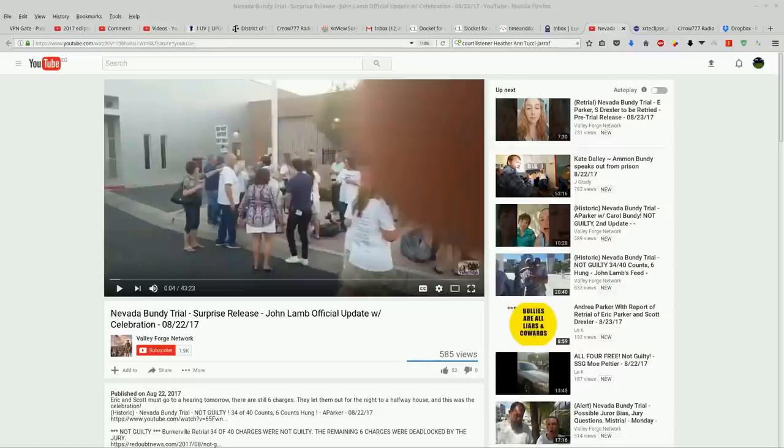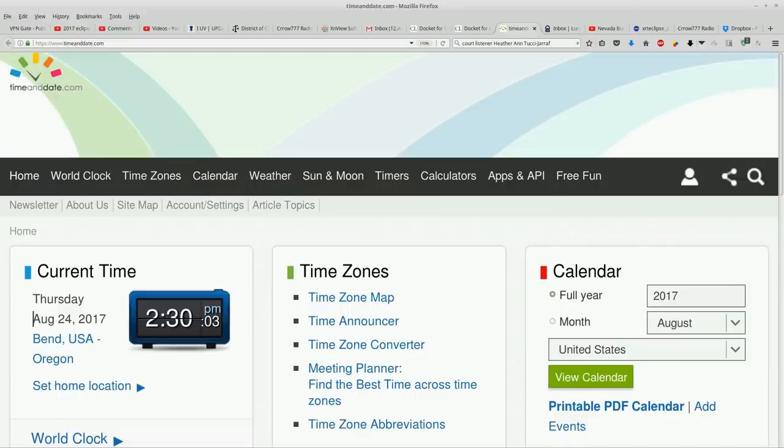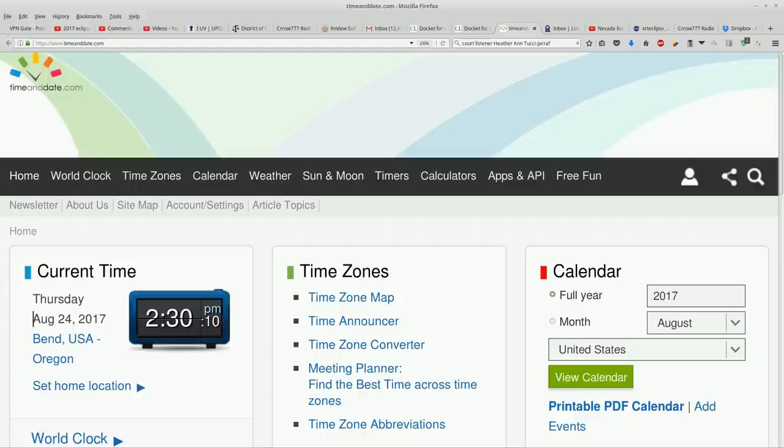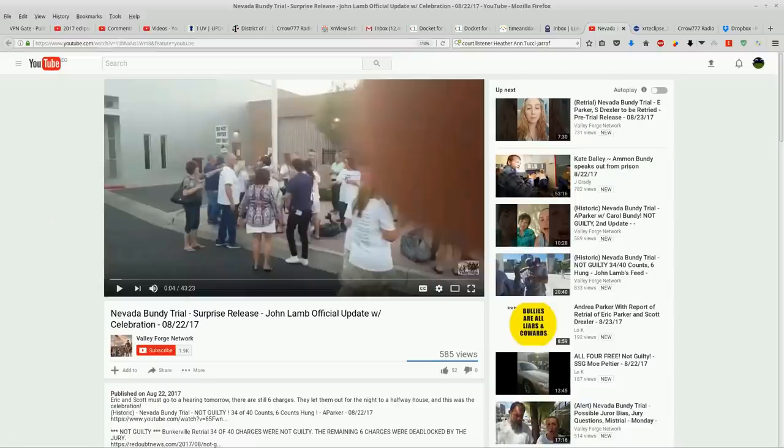Happy sunshine, boys and girls. Welcome back. It's 2:30 p.m. August 24th, 2017, Pacific Time. We've got some updates.